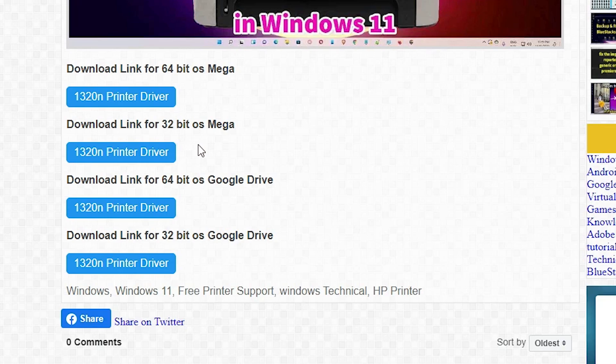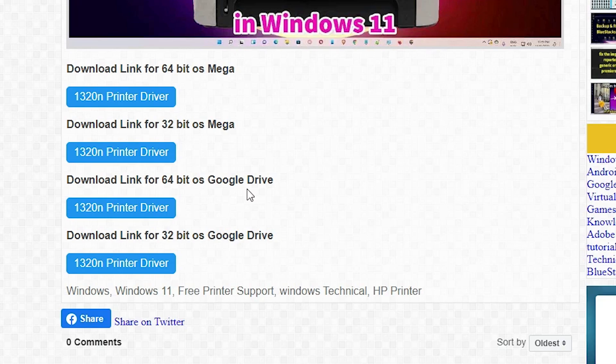If your Windows is 32-bit, then go to the 32-bit link. If your Windows is 64-bit, then go to the 64-bit link. I give the Mega link and also the Google Drive link. You're free to go to any link.